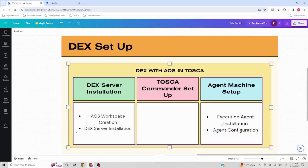On a higher level there are two setups required for this, but based on project needs there are a lot of other factors. We'll be covering the higher level aspect here: execution agent installation and then the agent configuration.